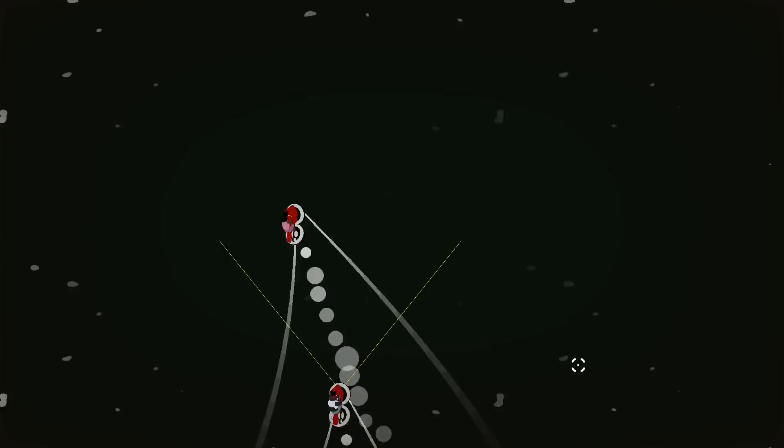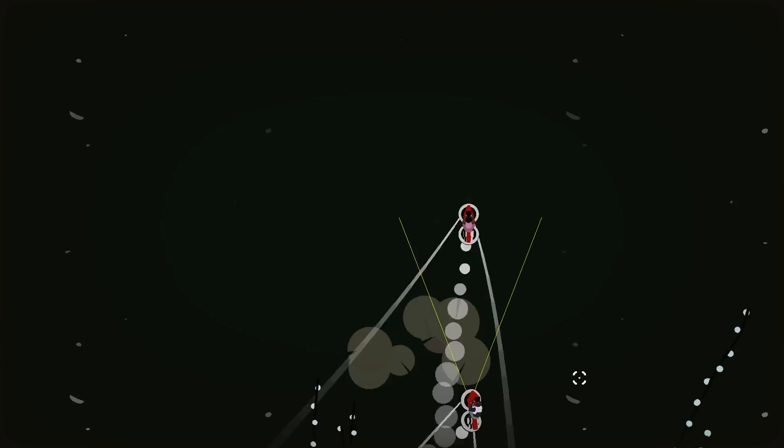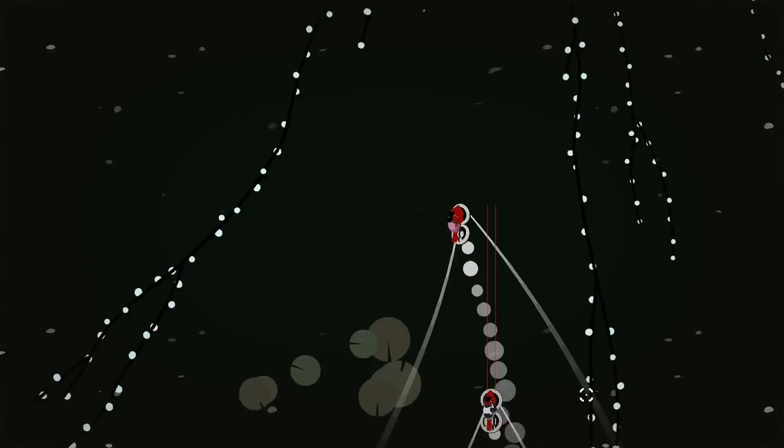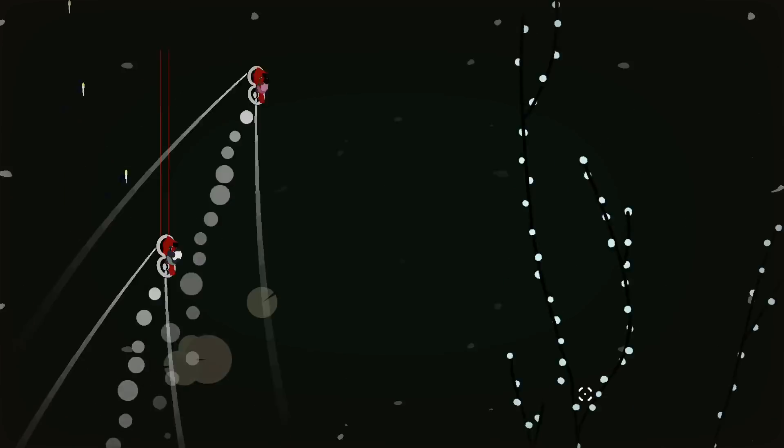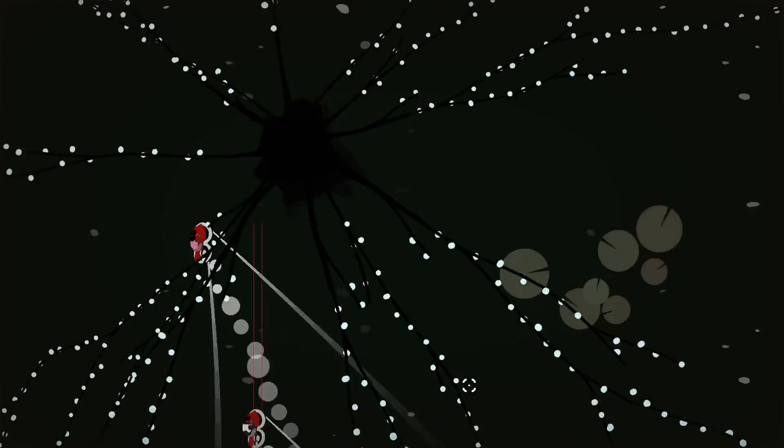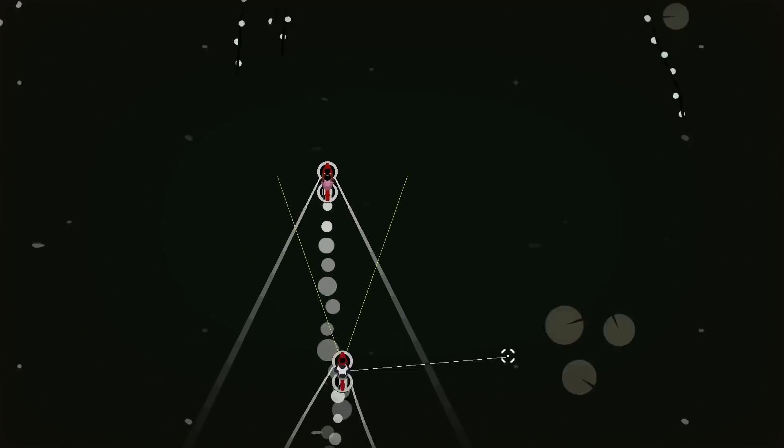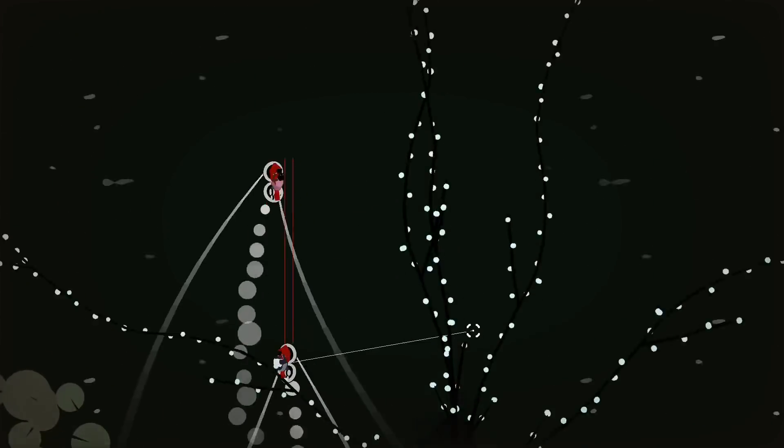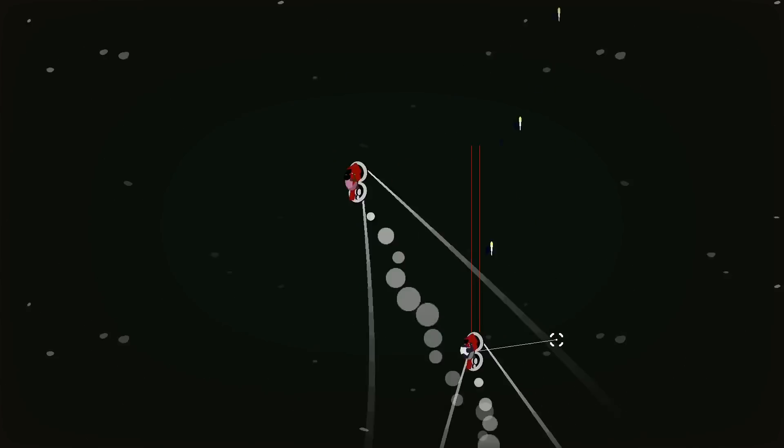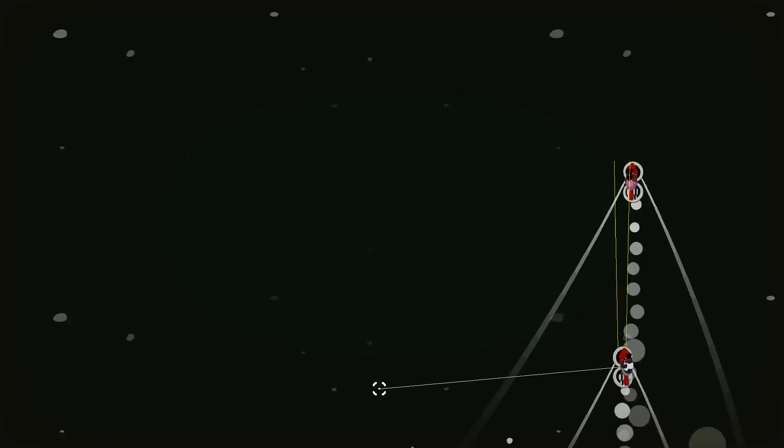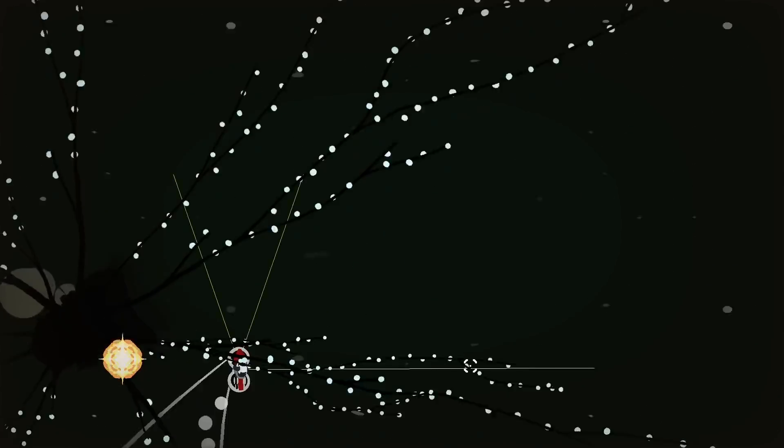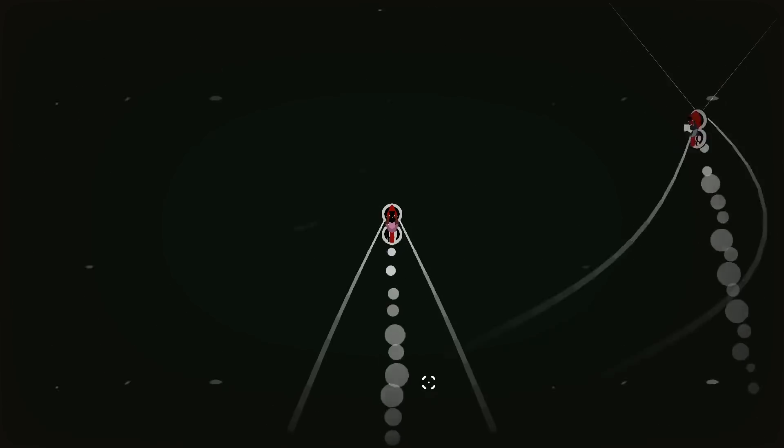Then I worked on the enemy hoverbike. It uses most of the same logic as the player and just constantly moves to a set position below the player character. It has a machine gun, it fires in bursts every few seconds, and I added some lines that gradually close in so you can see when it will shoot. I made sure they were long enough to be visible even when the bike is off screen.